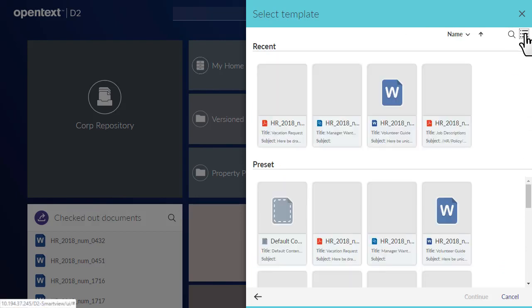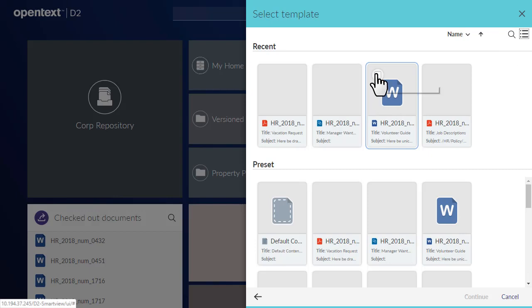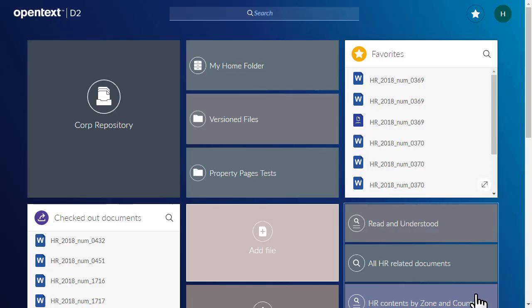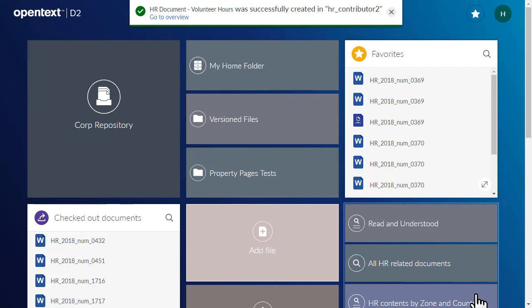Click Grid View to show the templates in preview mode. We'll select a Microsoft Word document template, then click Continue to move to the next step.